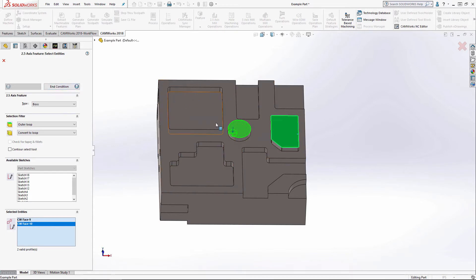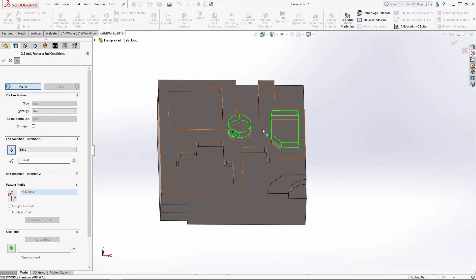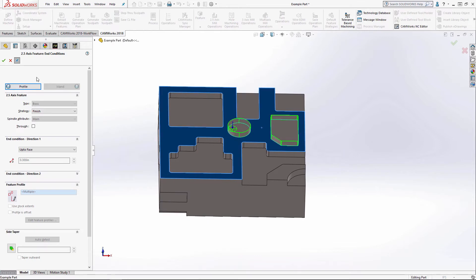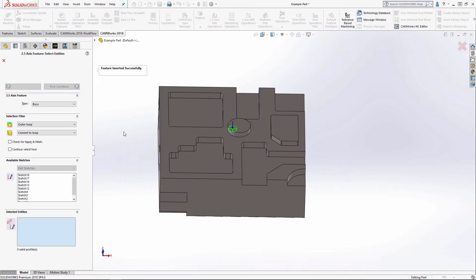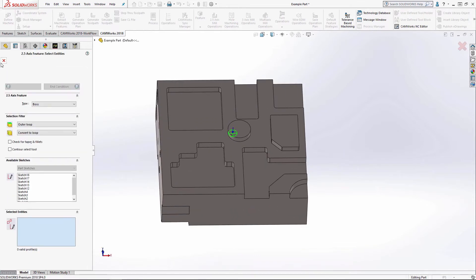So it's basically opposite of what a pocket is. A pocket will stay on the inside. A boss will stay on the outside.